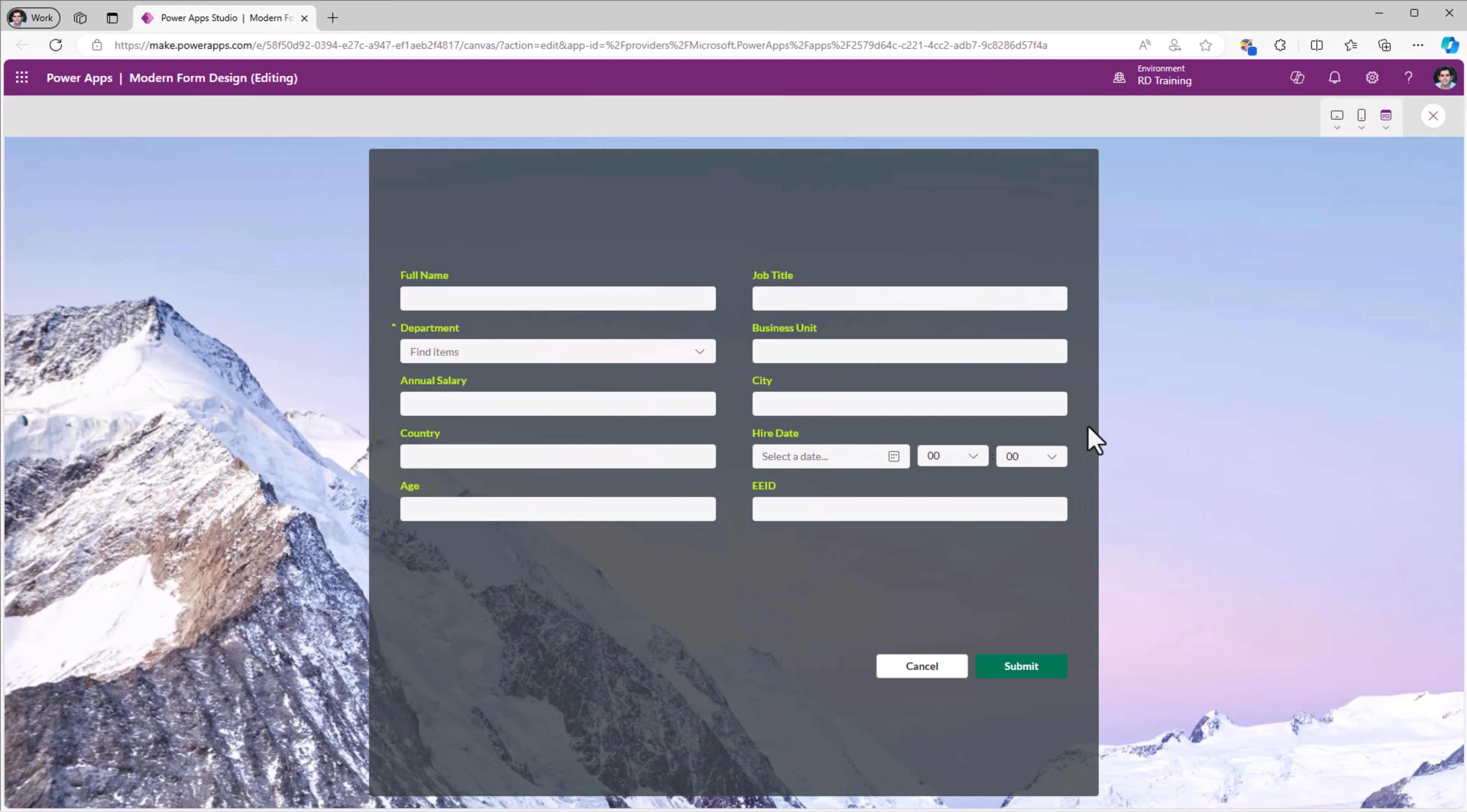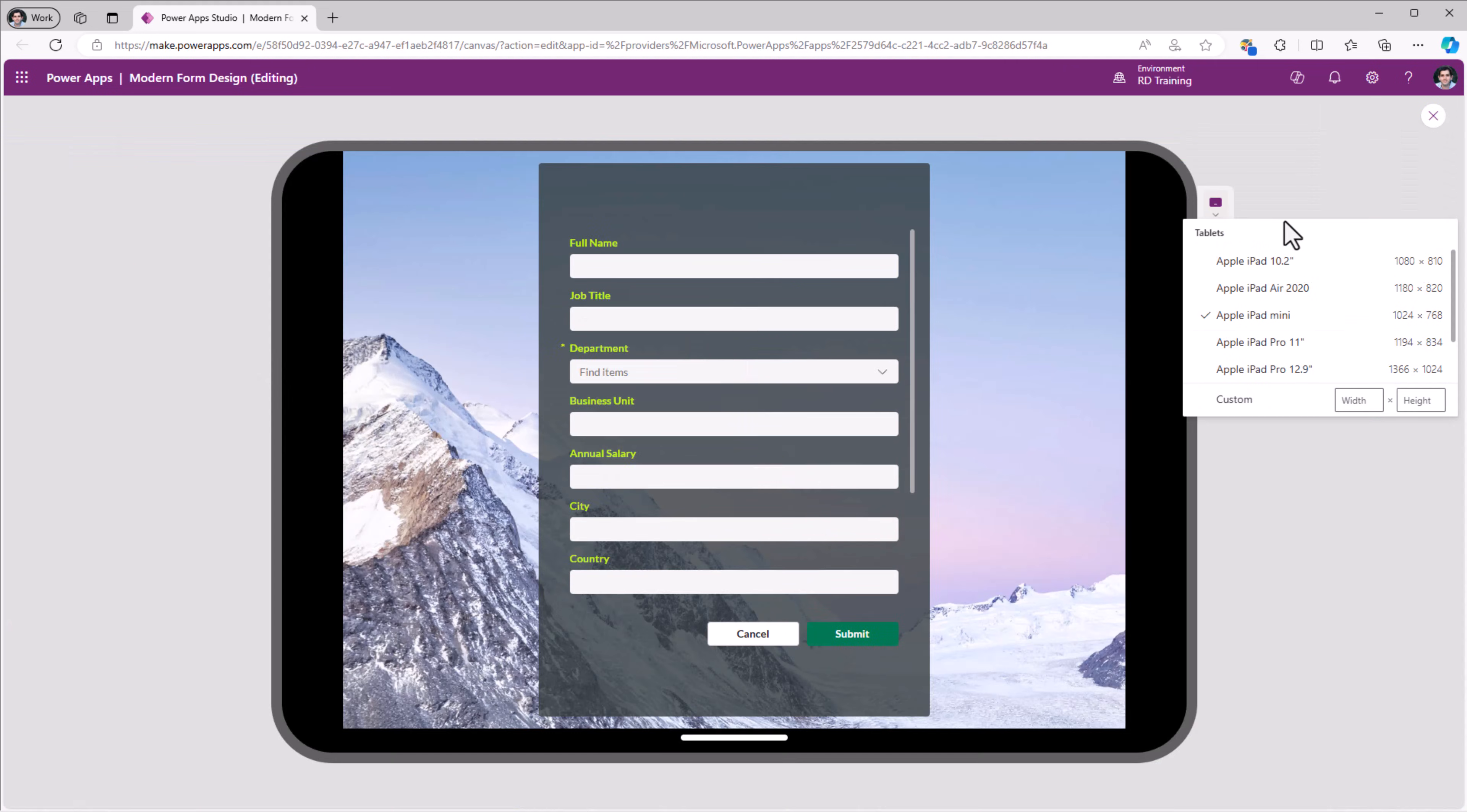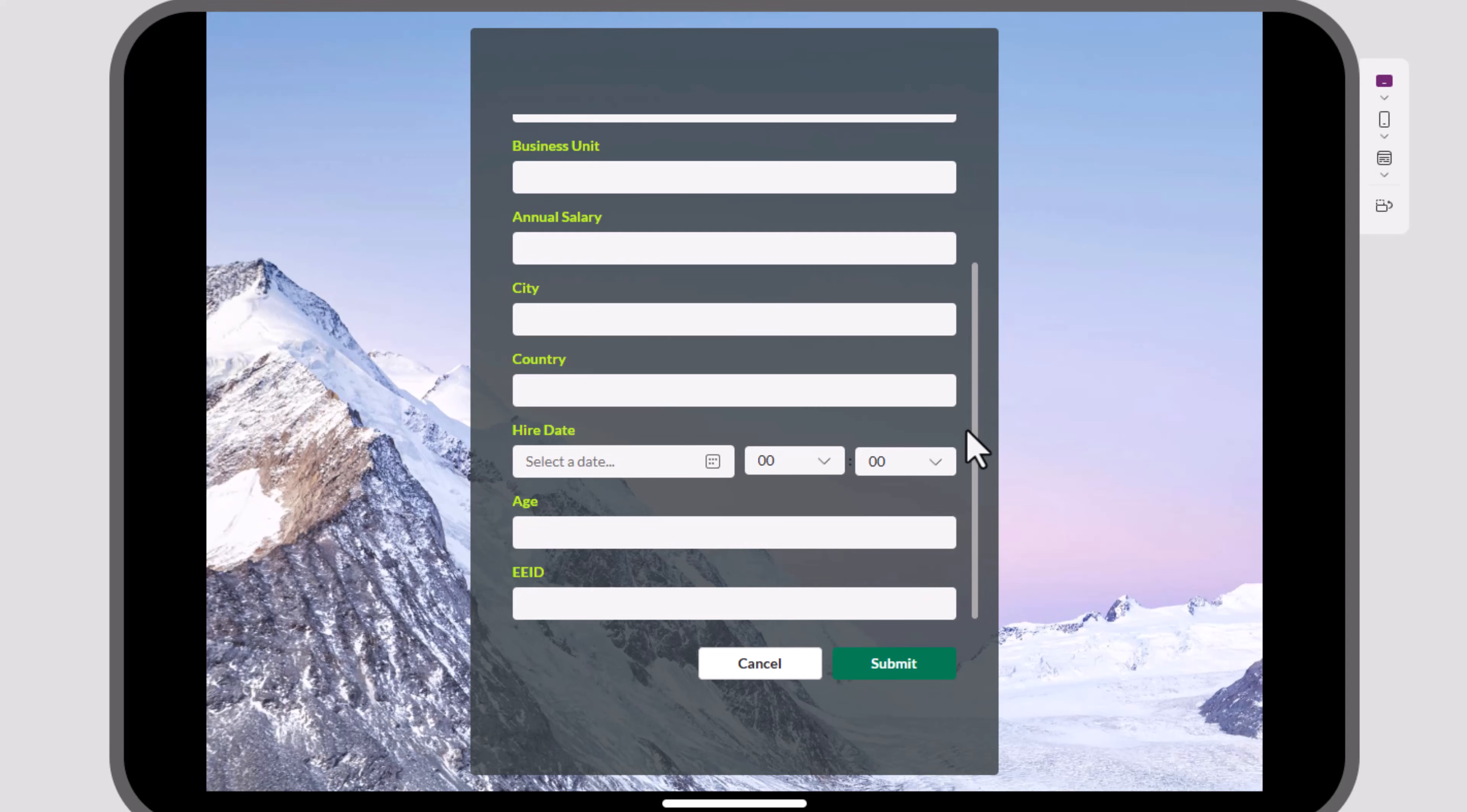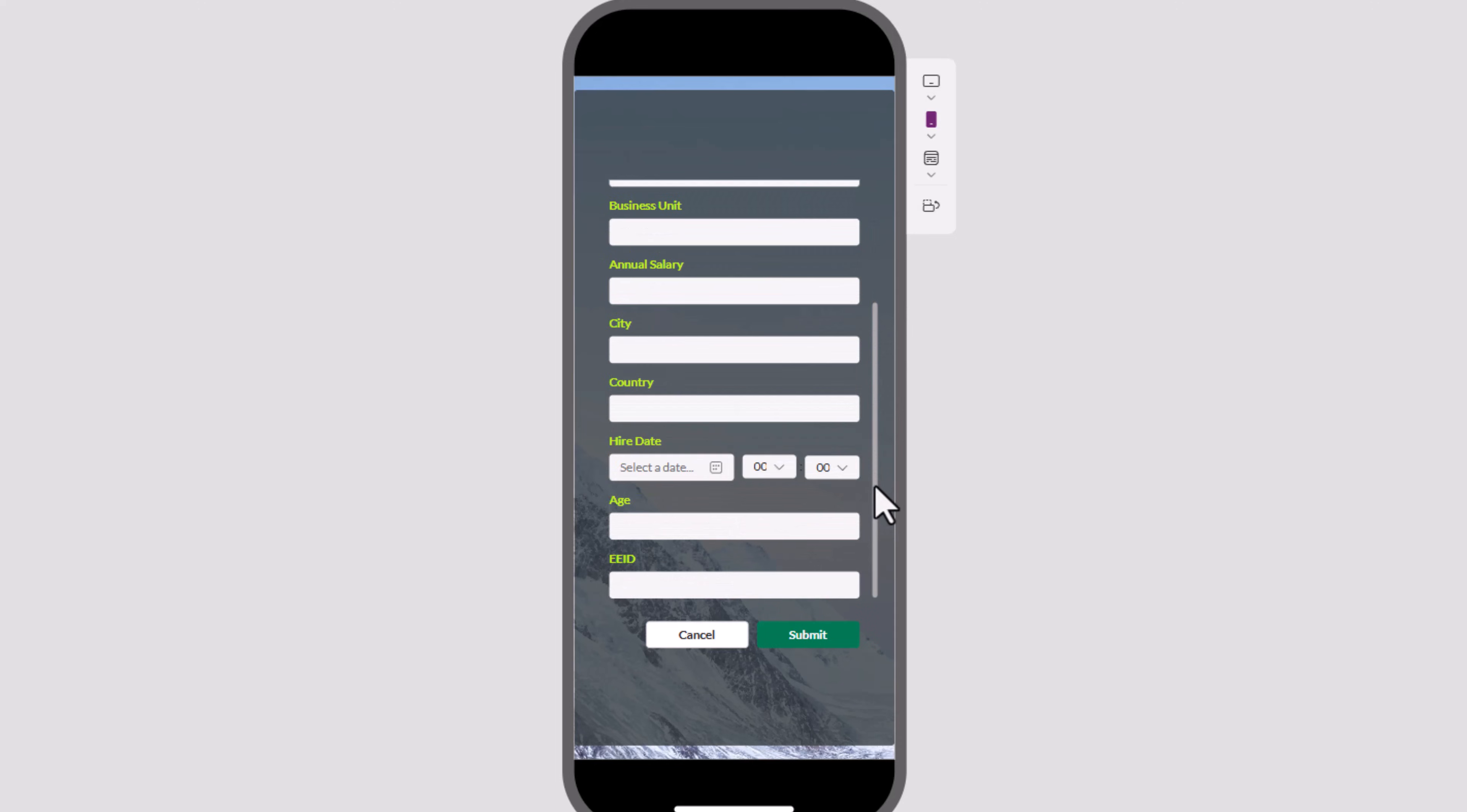Now if I preview, the controls will take the full real estate of the data card and fit the width. This is fully responsive. Tablet device. Notice how the form changes into a one column format here. The form gives me a scroll experience. Change the orientation. Full screen. Two column layout. Go to a mobile experience. Single column. Scroll experience.